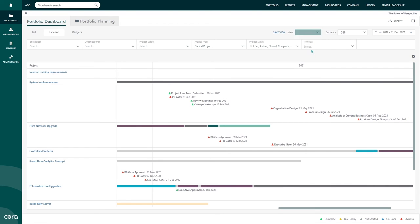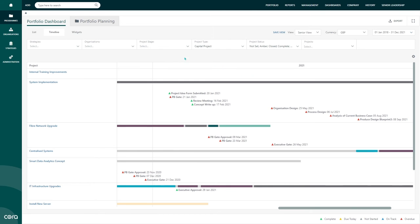All in all, thanks to the project manager and program manager, I now have all the relevant real-time data at the click of my button. My line of visibility and communication is clear as day.